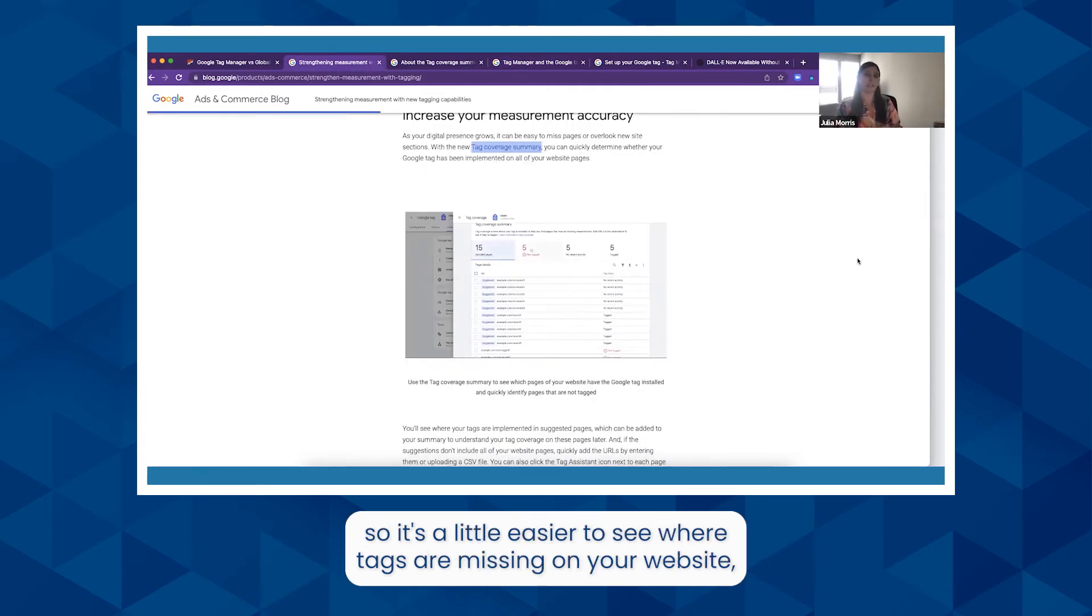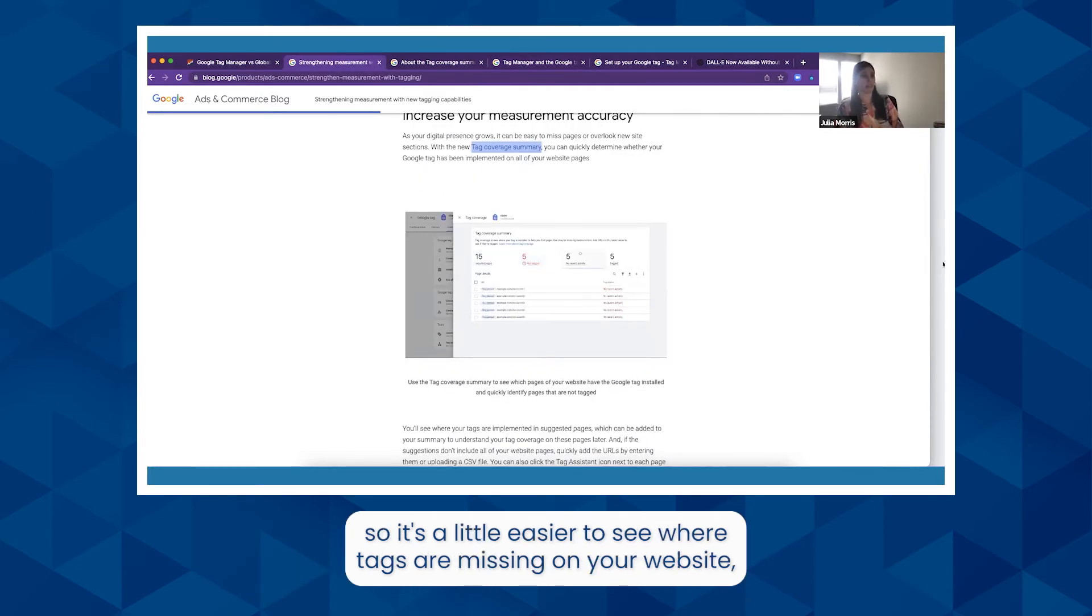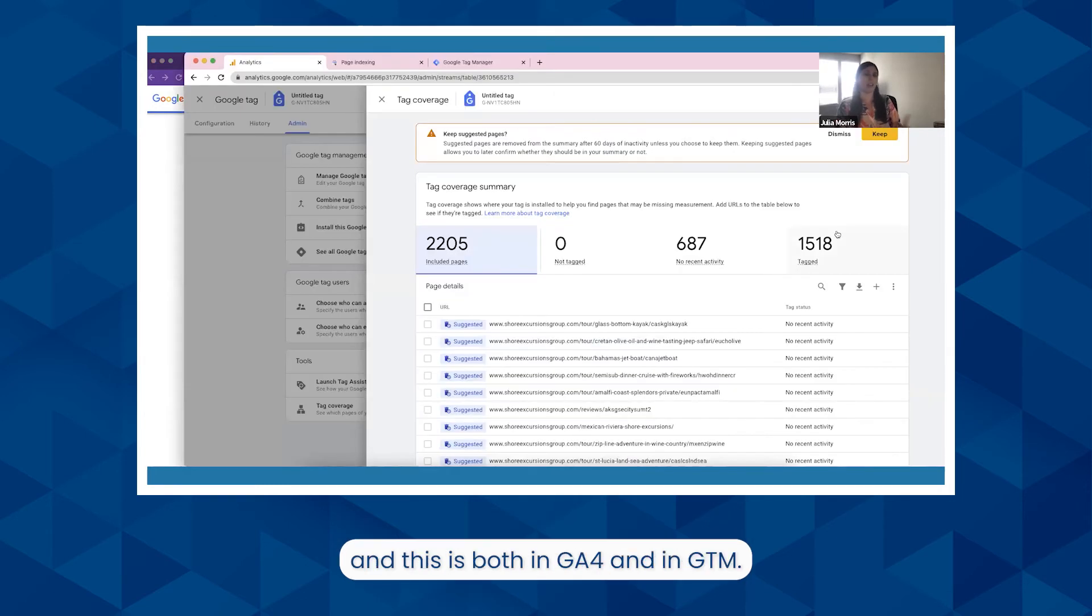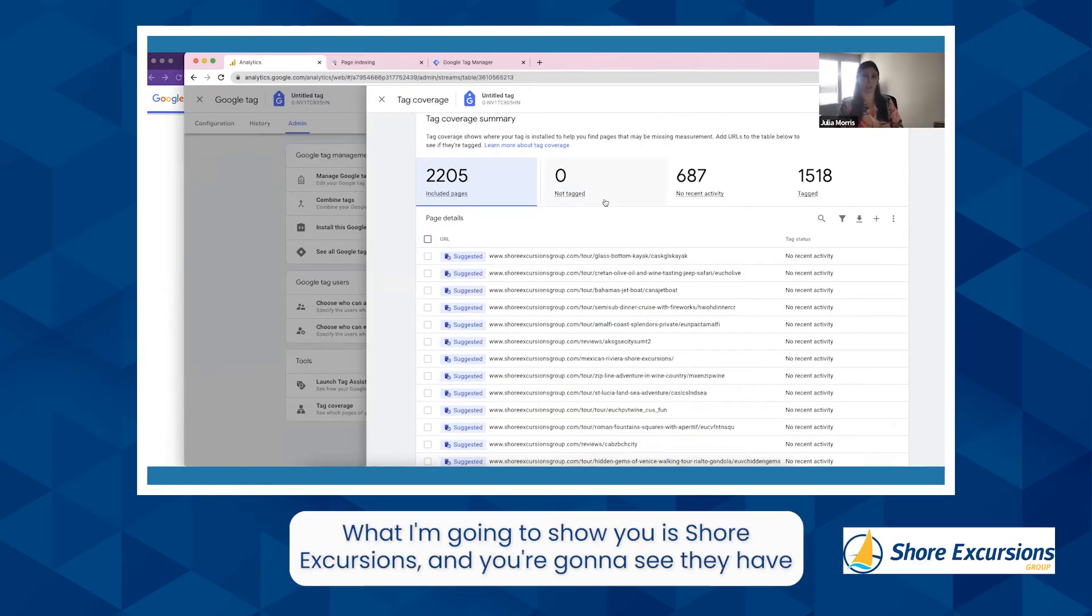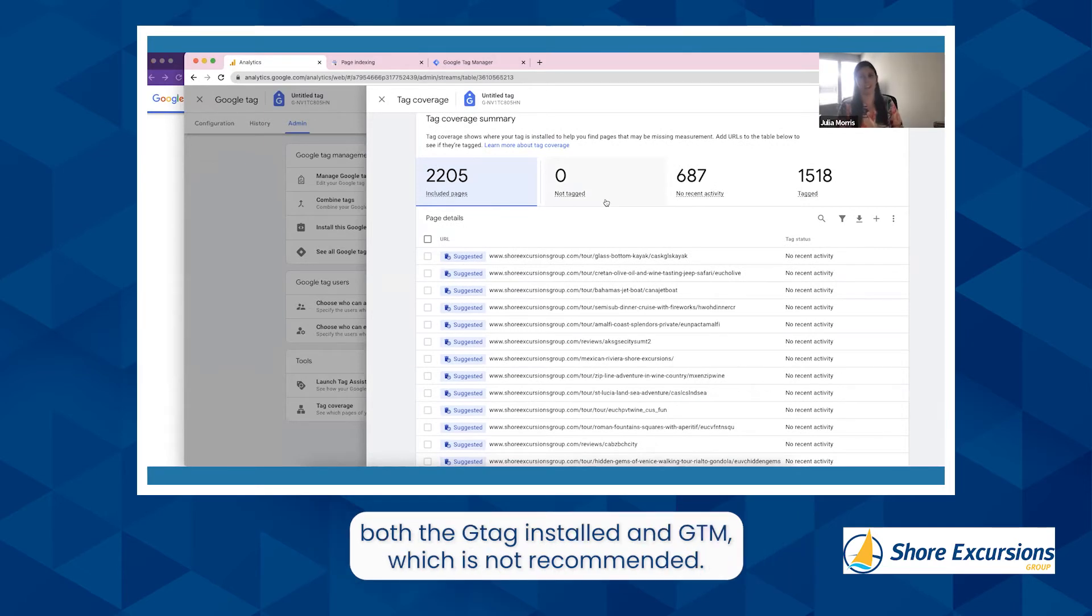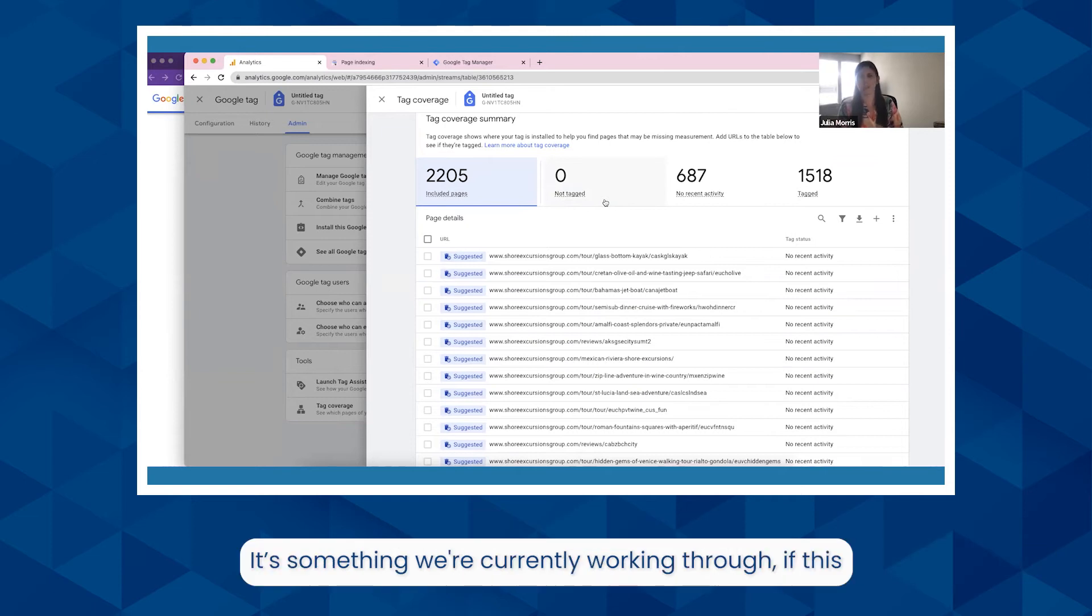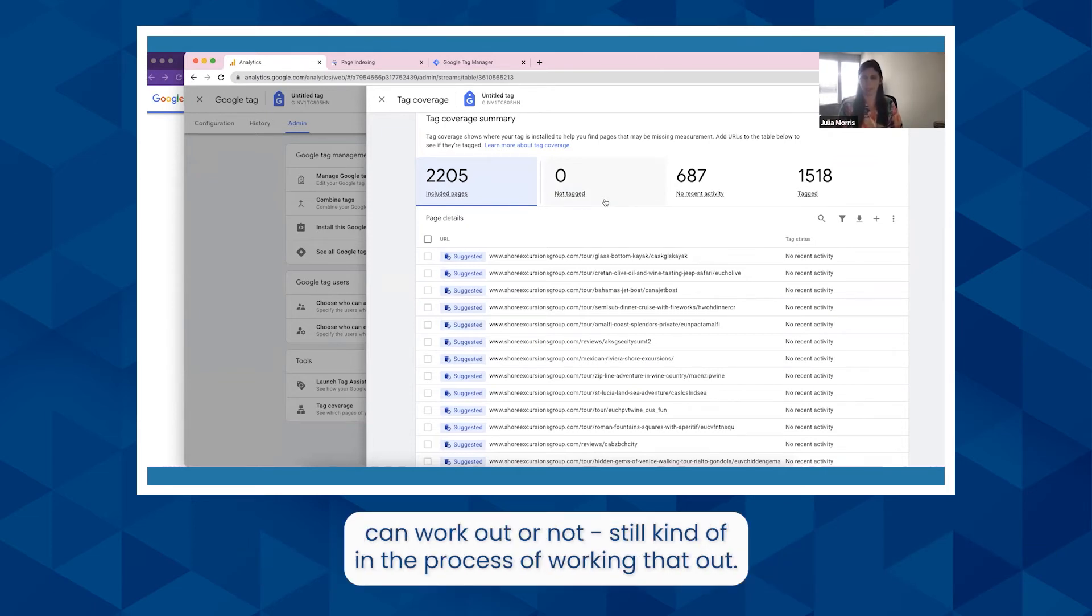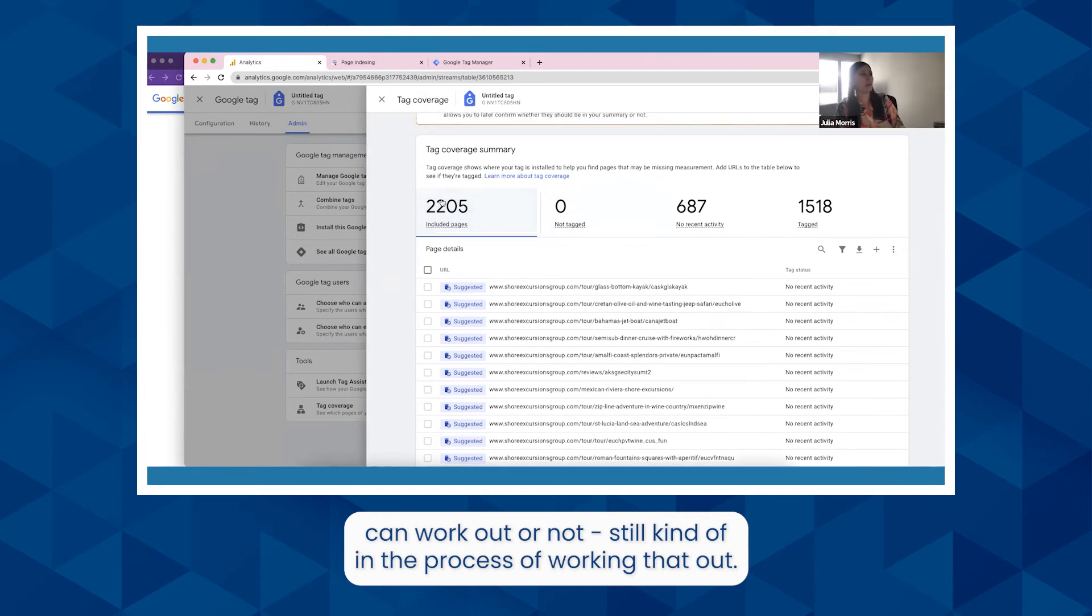This is both in GA4 and in GTM. What I'm going to show you is Shore Excursions, and you're going to see they have both the gtag installed and GTM, which is not recommended. It's something we're currently working through to see if this can work out or not, still kind of in the process of working that out.